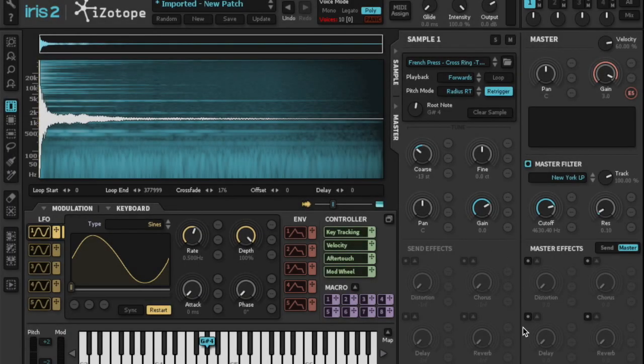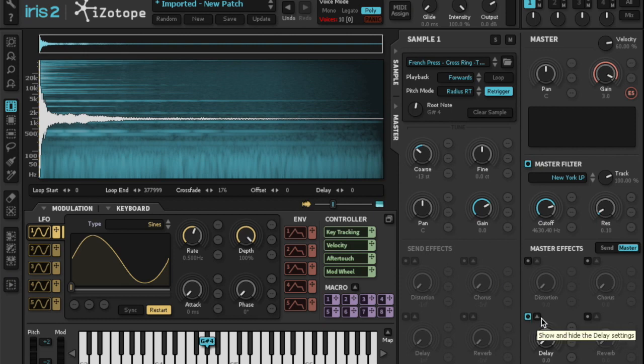Next, I'll add some delay. I'll turn down the high cut settings a bit so that the transients aren't as prevalent in the echo.